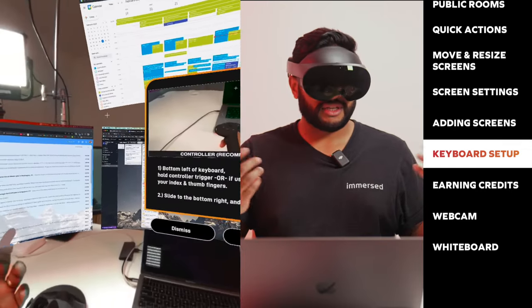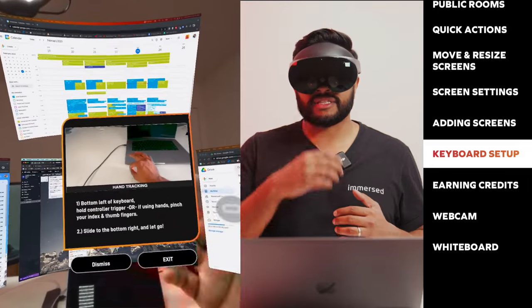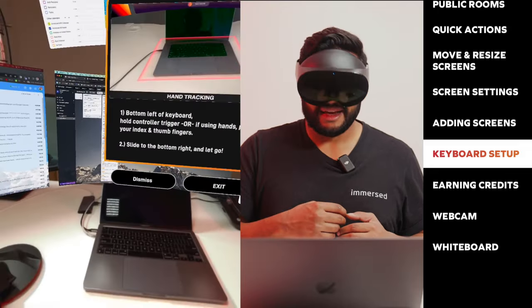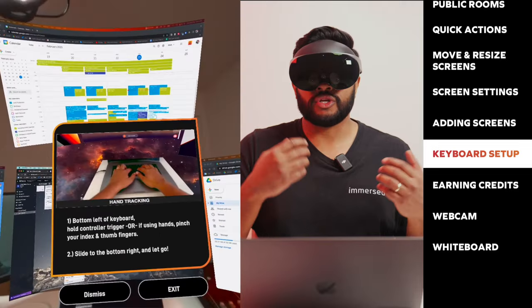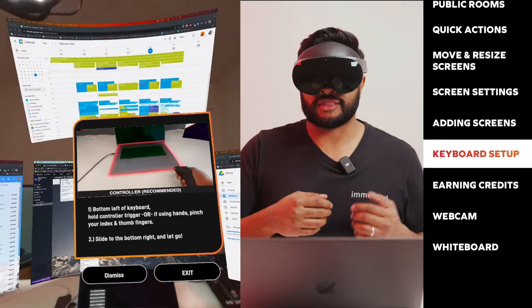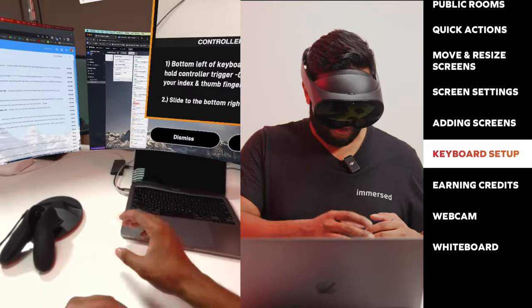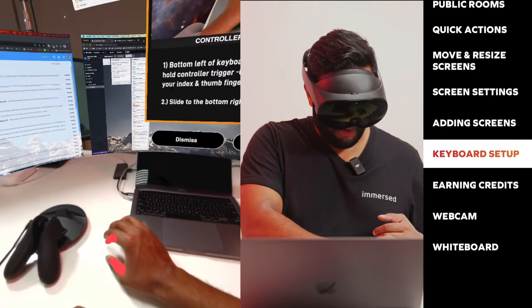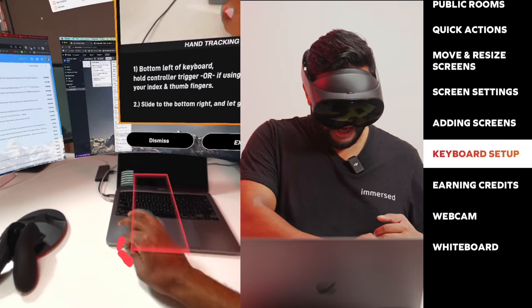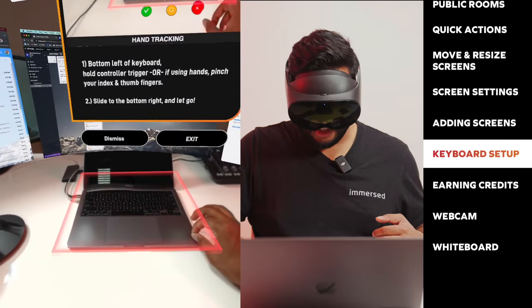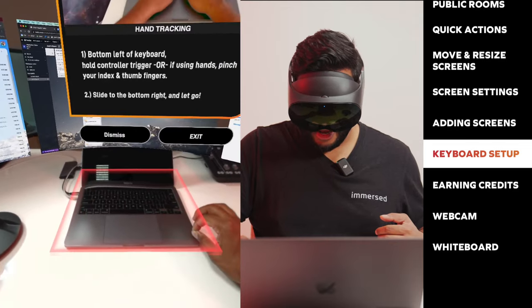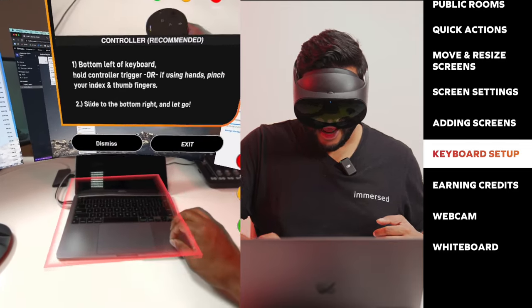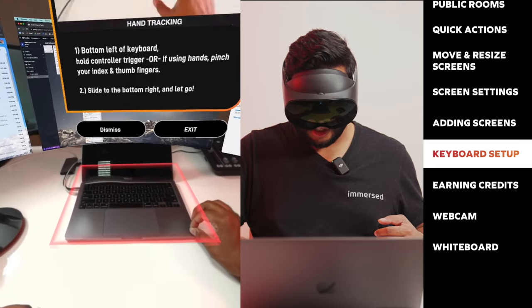I've entered mixed reality mode. Basically what the instructions are telling me to do is set up a mixed reality portal. You can use either your controllers or your hand to set that portal up. In this case, I'm going to use my hands. I'm going to start on the bottom left corner of my keyboard, I'm going to pinch and then drag across my keyboard. As you can see, a red outline has appeared and I can drag it as far as I need to. Once I get it to a good spot, I can simply let go.